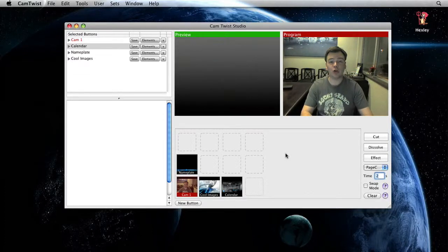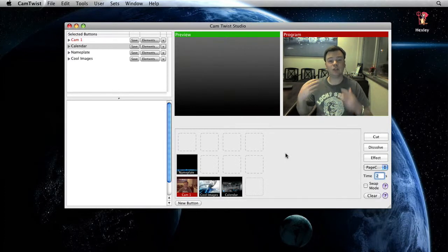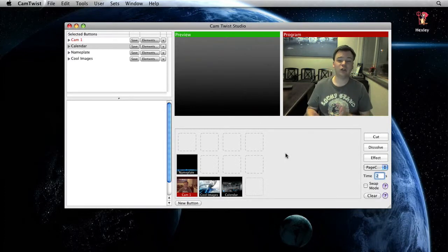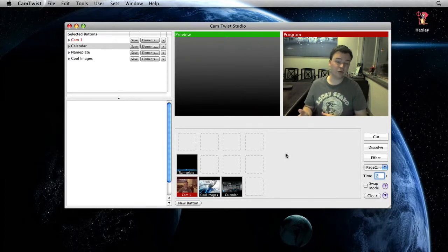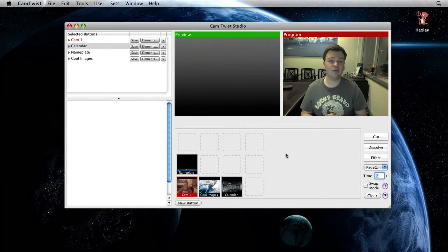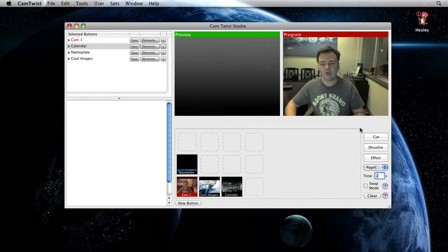This CamTwist Studio tutorial will show you how to use these different special effects to go between the different sources inside of the interface. Let me show you.